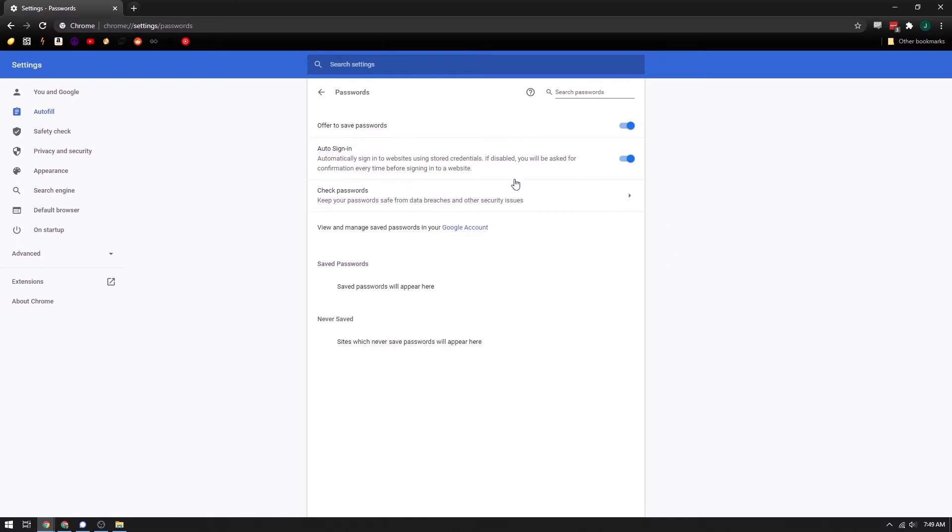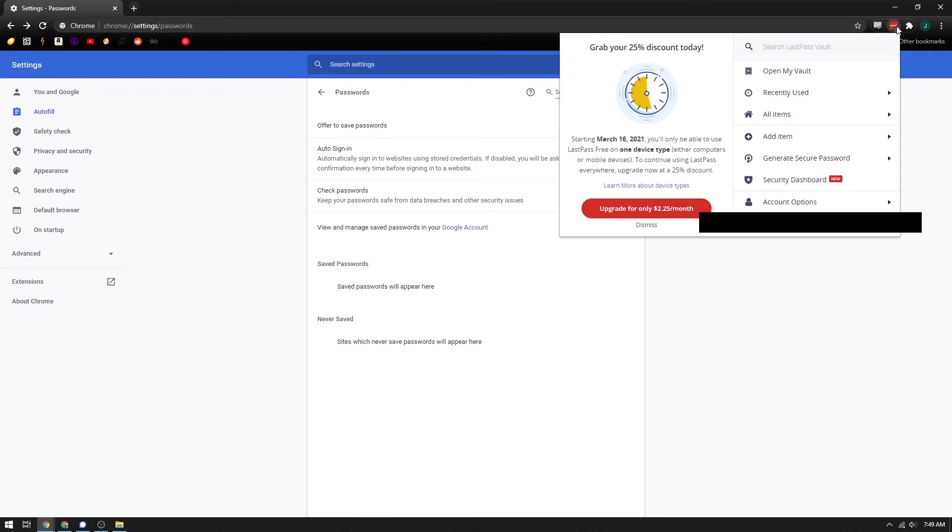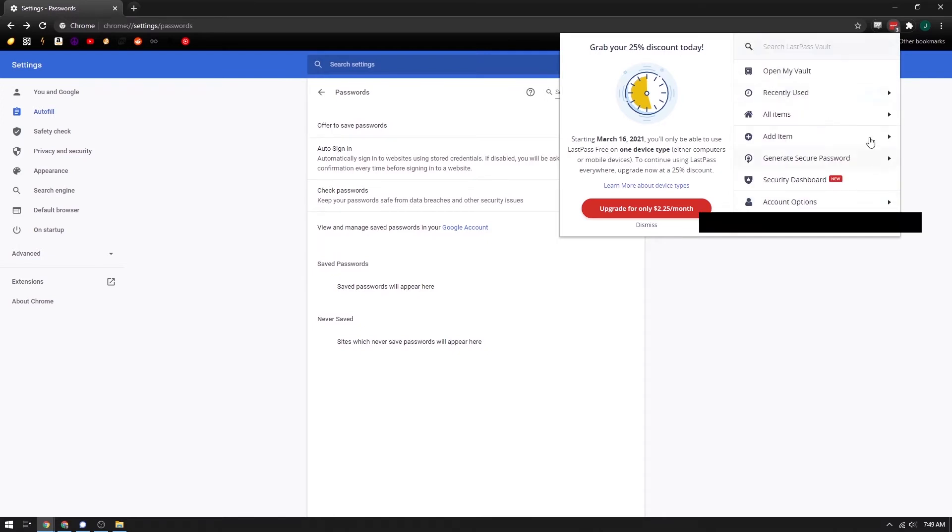So obviously you need a Chrome browser for this, and then you're also going to need to log into your LastPass account. So we're going to talk about how to enable the flag to allow importing passwords into Chrome using a CSV file. And then we're also going to talk about exporting passwords out of LastPass.